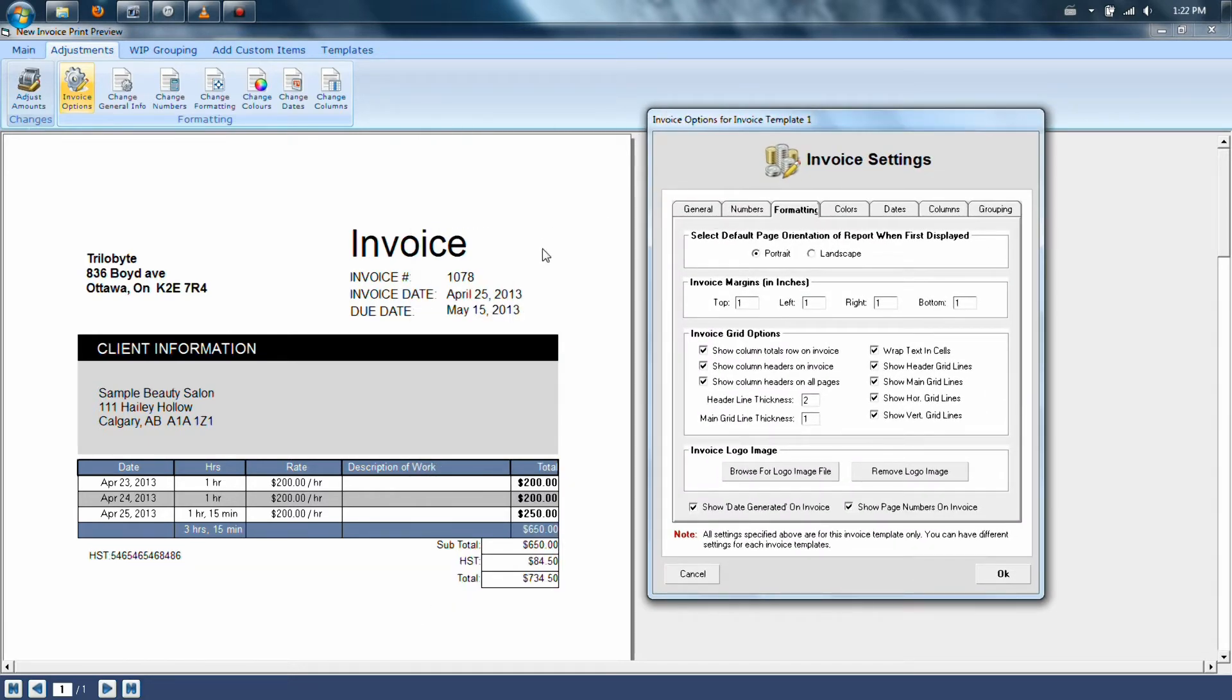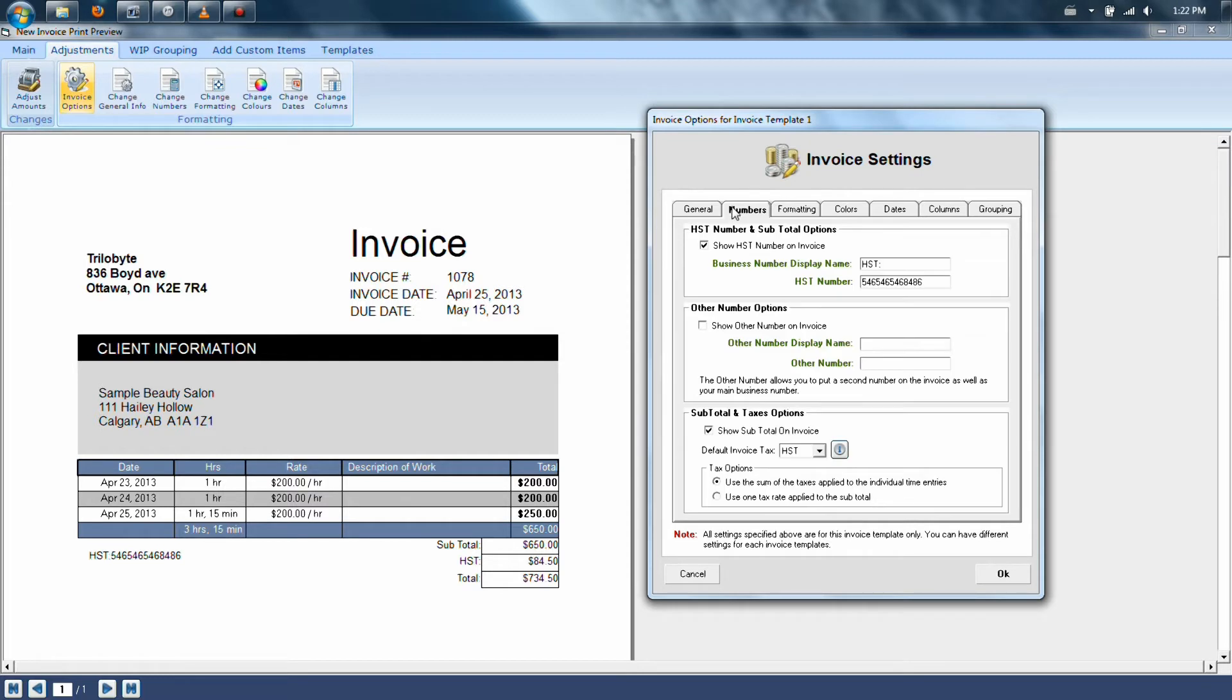It allows you to remove things like the grid around the columns. It also allows you to put your company's HST, GST, or QST numbers right on the invoice itself.